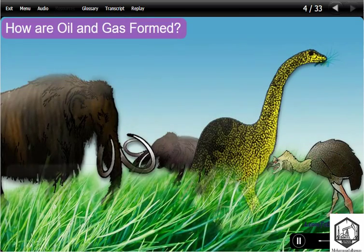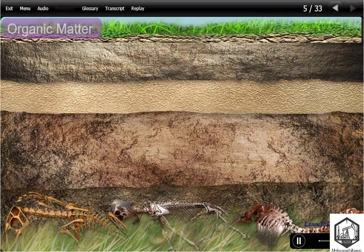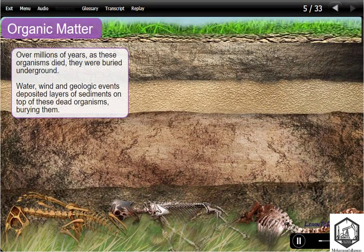To understand how hydrocarbons formed, we need to go back millions of years ago. Imagine the species that lived — plants, animals, and many different types of organisms. Over millions of years, as these organisms died, they were buried underground. Water, wind, and geologic events deposited layers of sediments on top of these dead organisms, burying them.